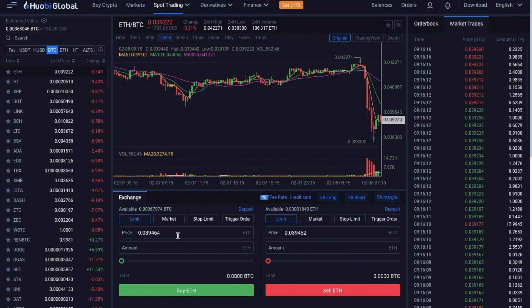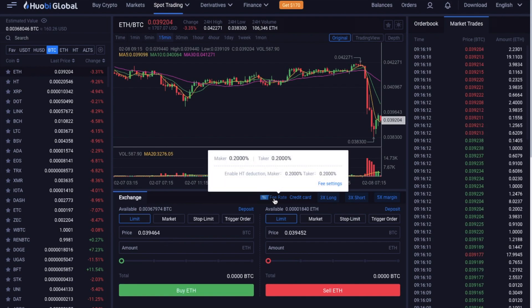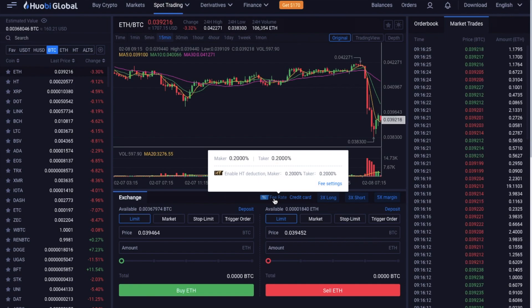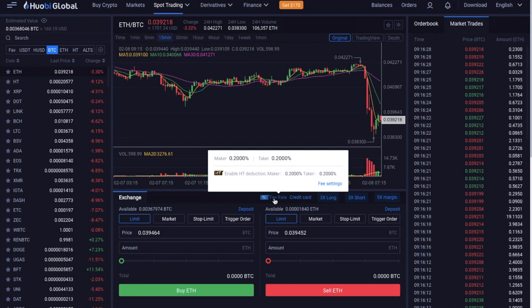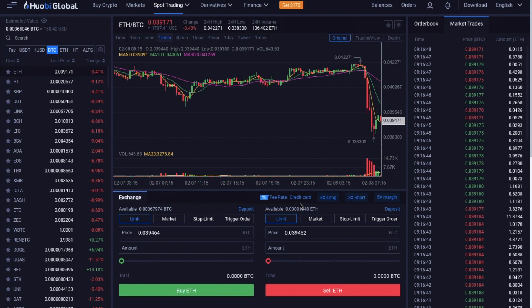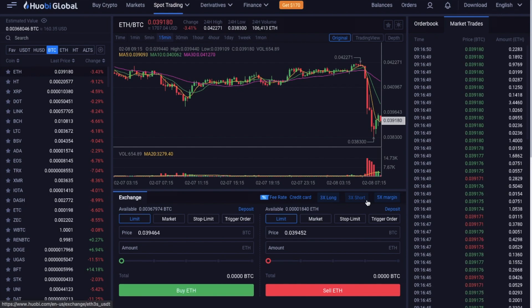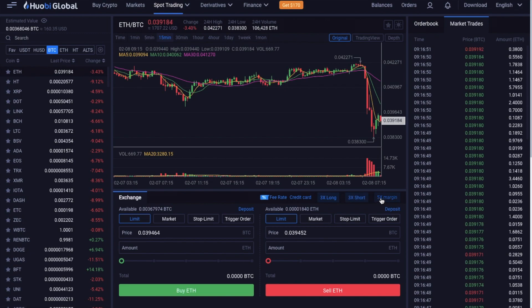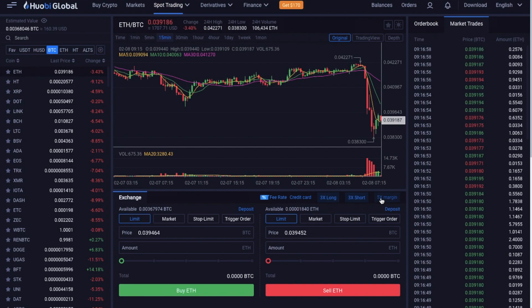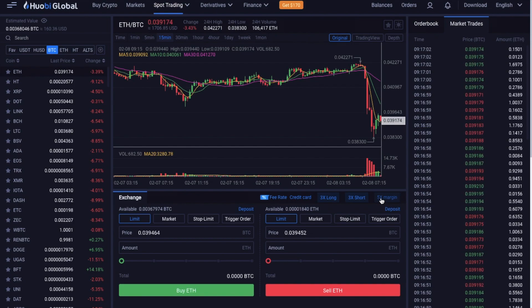So in here we can check out the fees that we're going to be paying, which is currently at 0.2% for all different types of orders. And you can reduce these rates further by holding their own HT token, which you can purchase using the exchange. And you can also link to paying with a credit card. You can 3x long or short and 5x margin trade. Now these options are slightly out of scope for this beginner's guide. But if you are interested in exchanging with leverage, then please let me know in the comments below and I can cover this in a separate tutorial.